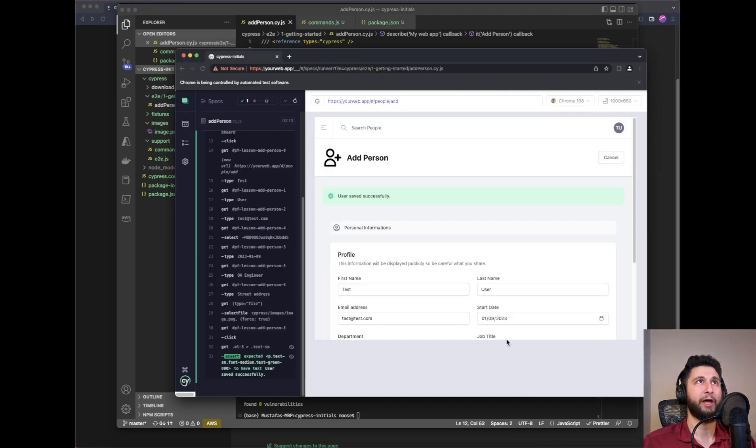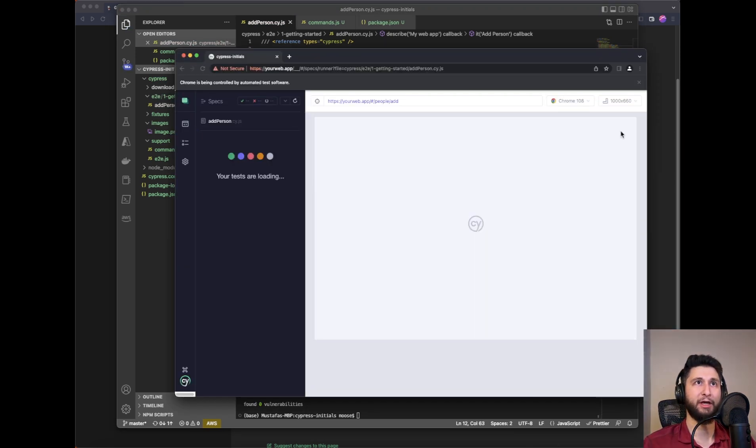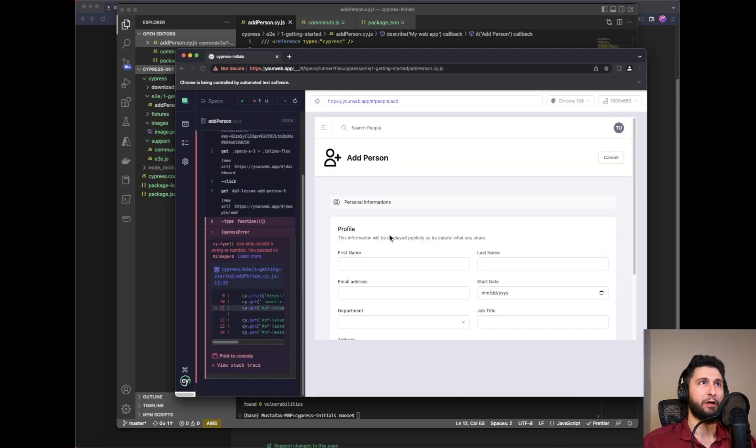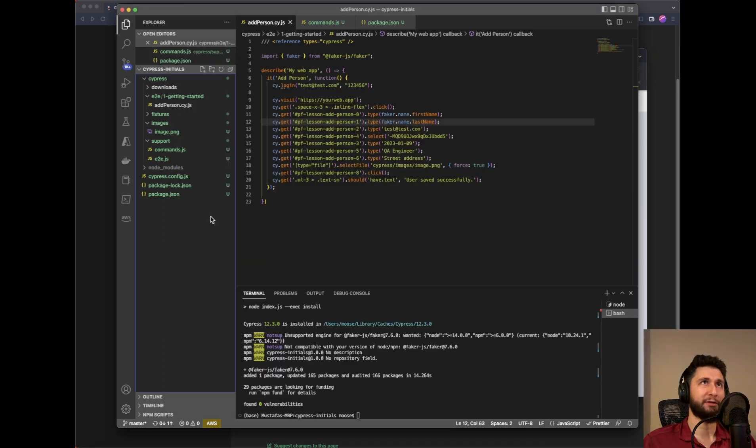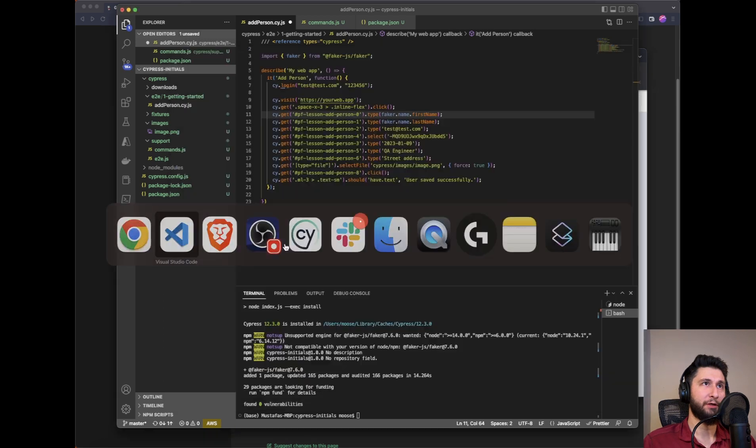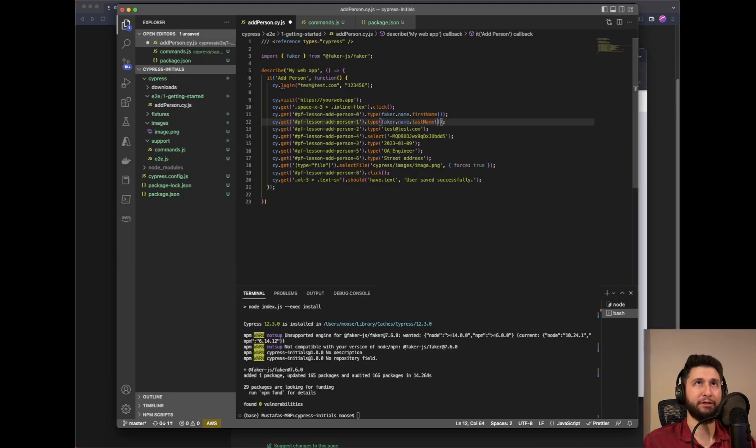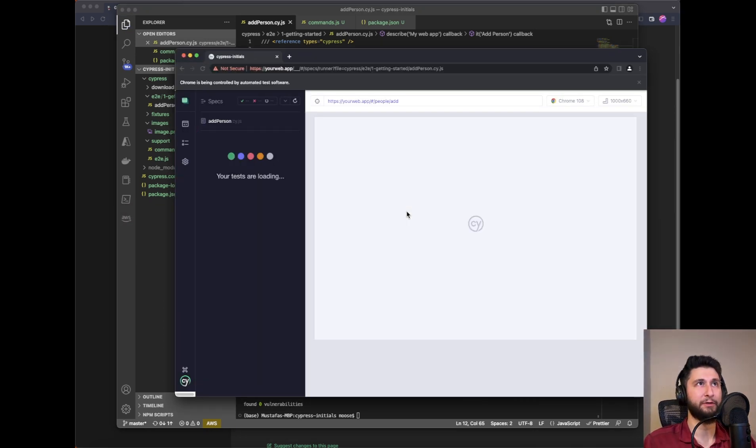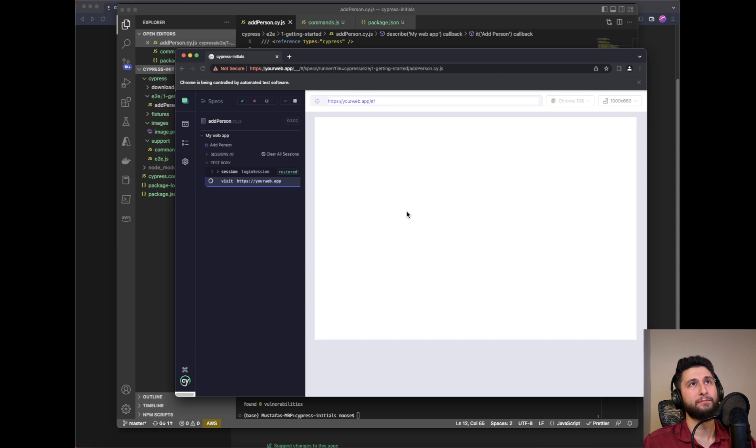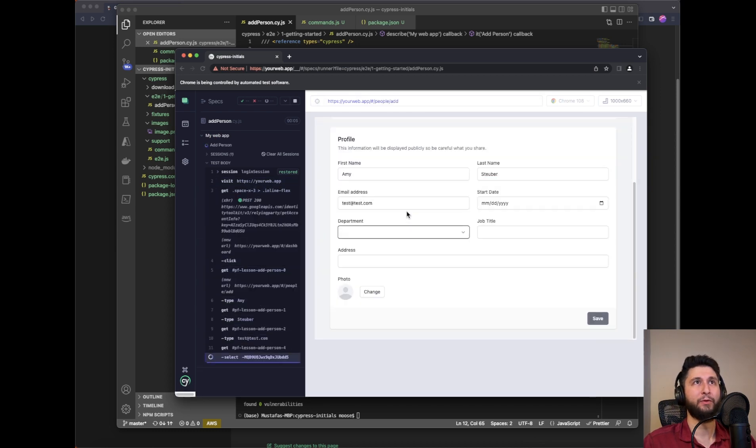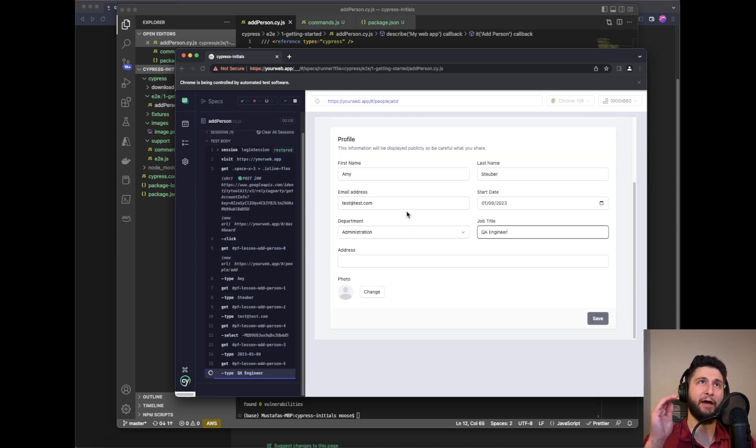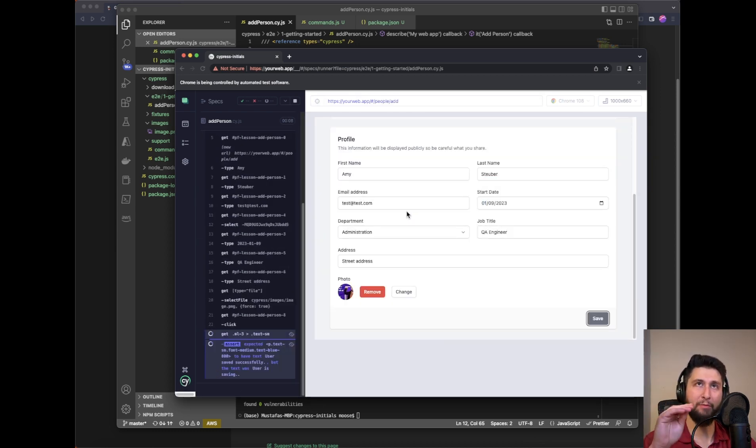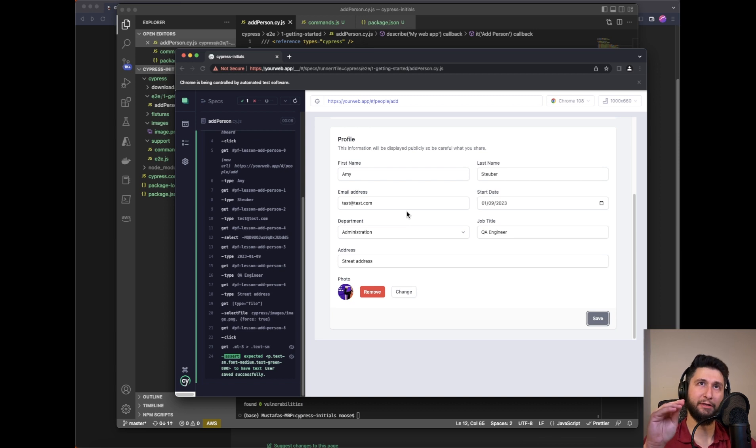Let me save and go back to our test case. Looks like we have to do something here - these are methods, I forgot about that. Let's run this test now. As you can see, we have a randomized first name 'Amy' and last name 'Stuber', and we were able to randomize the data.